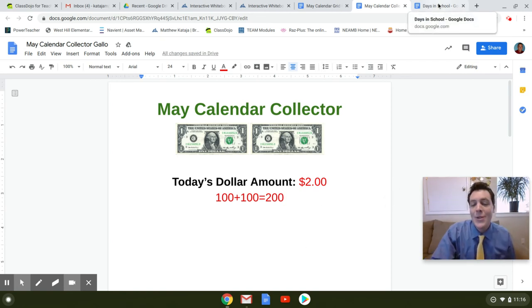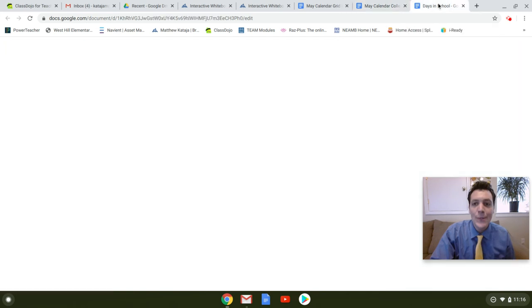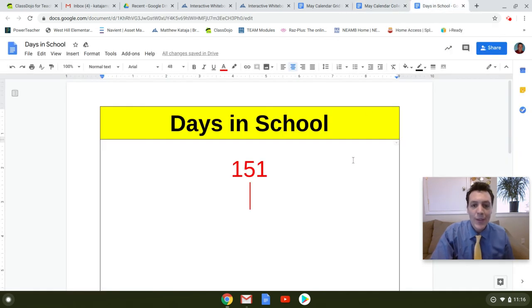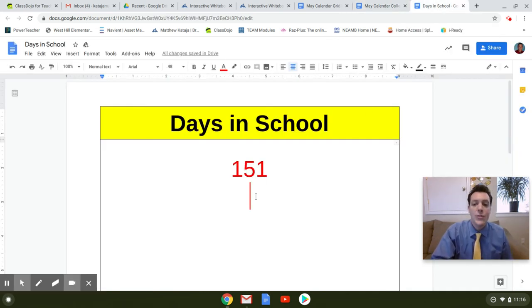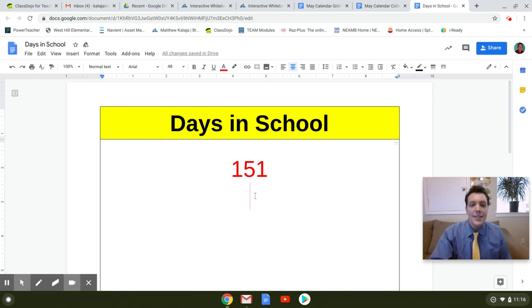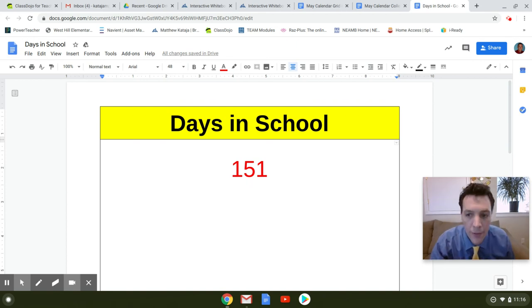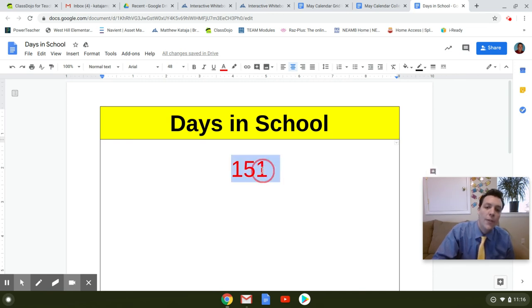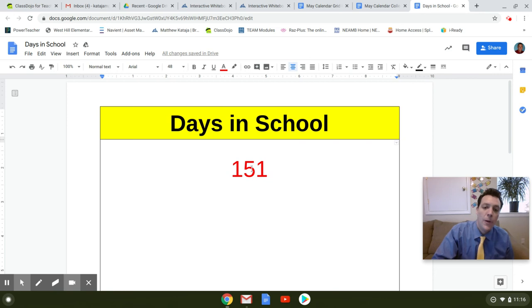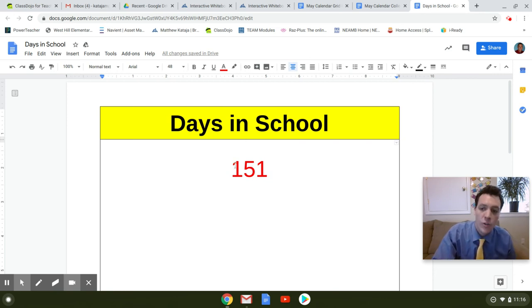And last, we have our days in school. It's the 151st day of school. So let's break this into hundreds, tens, and ones. We should know our place value by now. So we know that this number here is the ones place. That number there, the five, is in the tens place. And then we have 100.